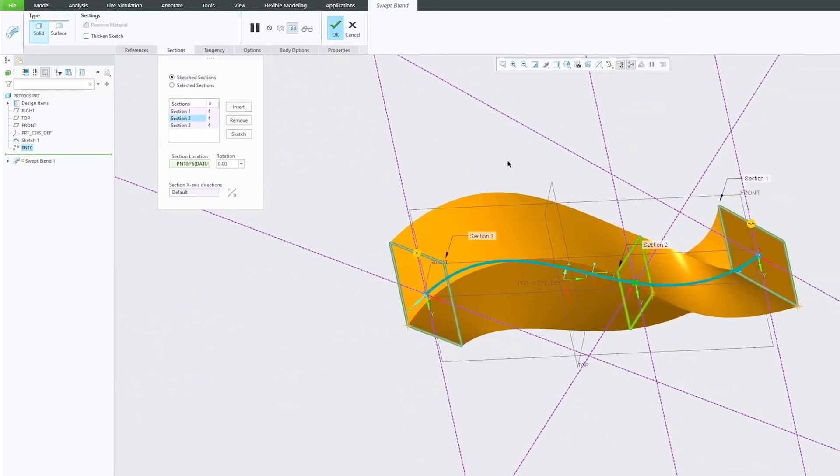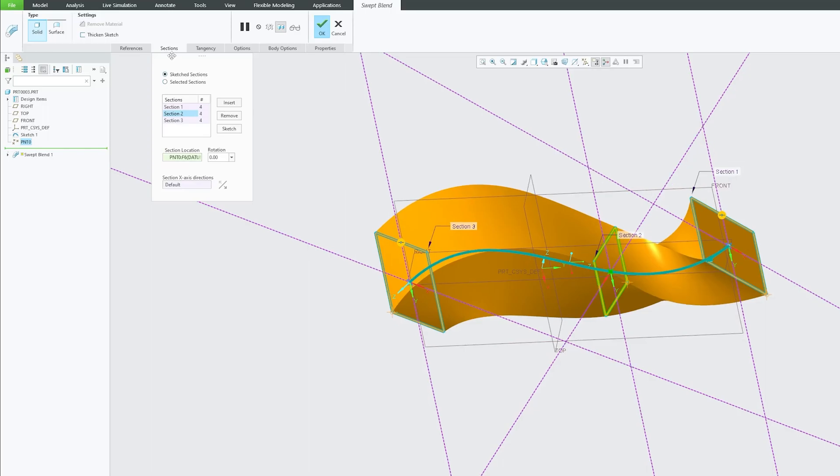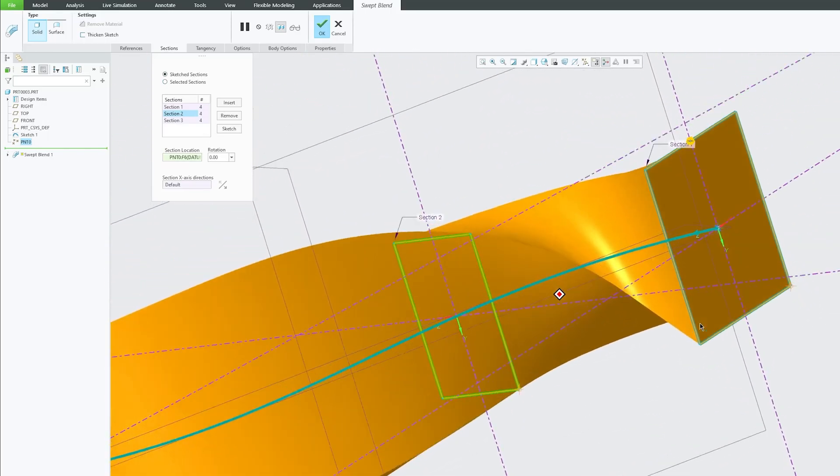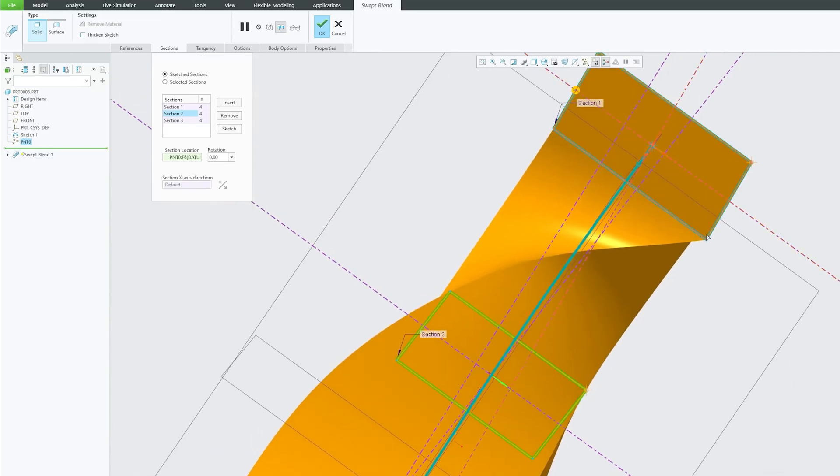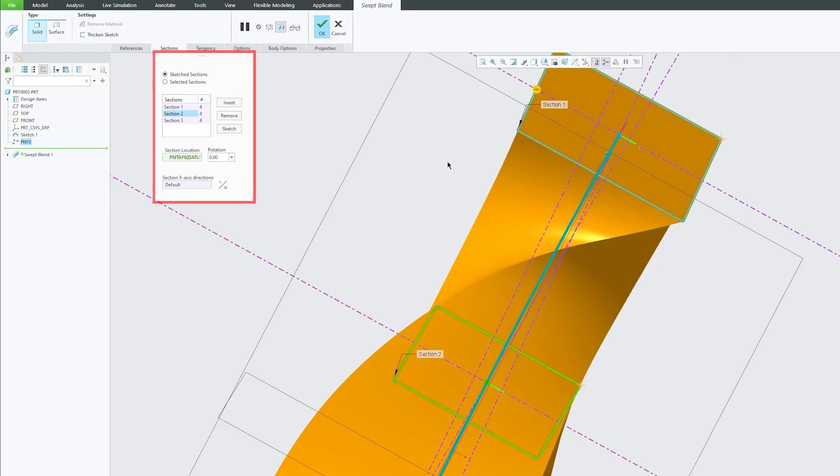So in this way we can utilize sketch section type of Sweat Blend and obviously here we can see this vertex is not meeting this one. Instead this one is meeting this one. So what we can do here in this case is we can use this rotational feature or option.